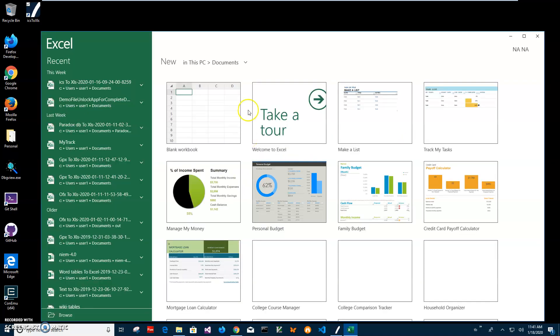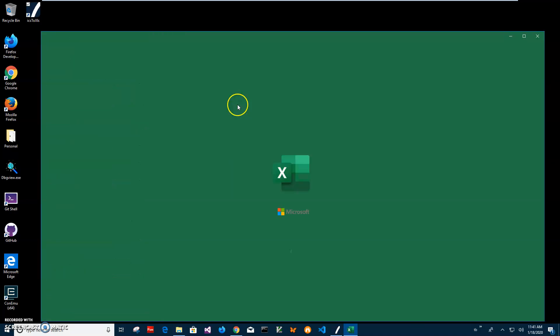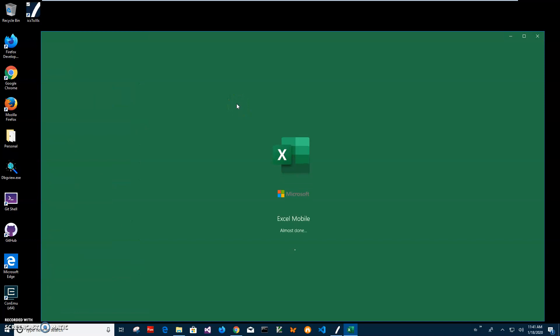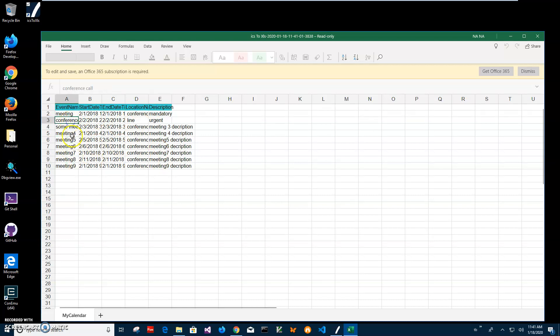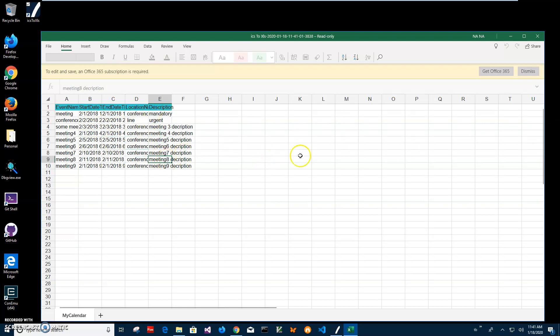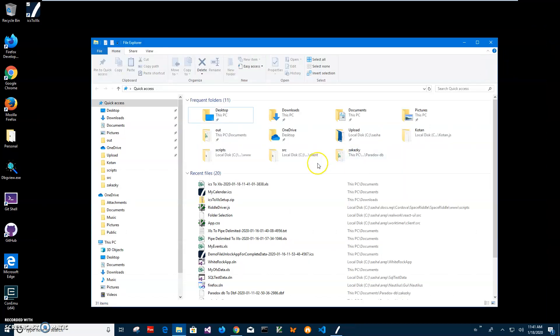I don't have Excel but I have Excel viewer. So this is how Excel viewer shows it. If you have Excel all these columns will be correctly shown, but right now because it's Excel viewer it's showing it differently. But we can see all meeting, conference call, start date and end date, location, name, and description is shown properly. So yeah, this is it, we converted our ICS file.